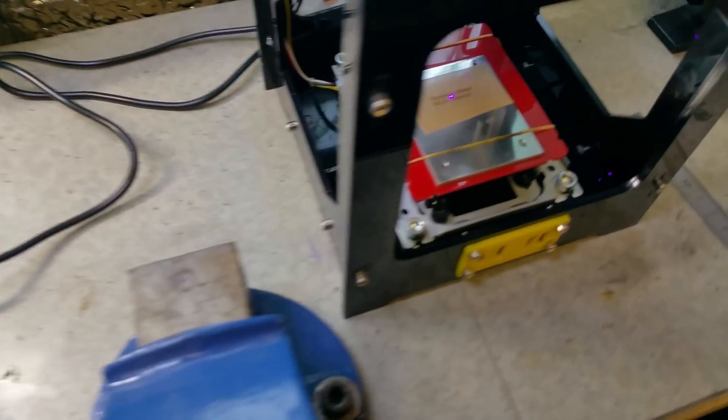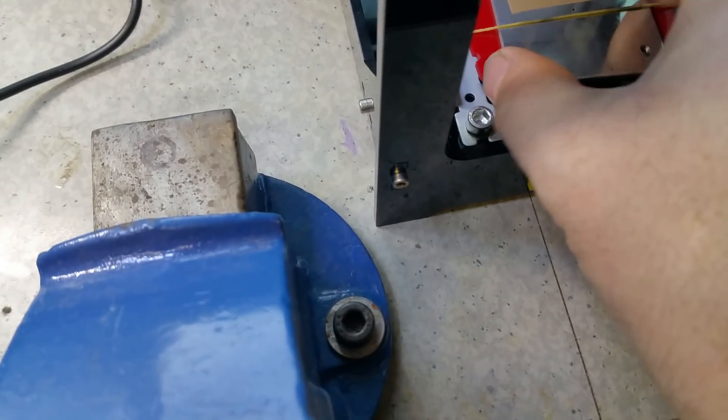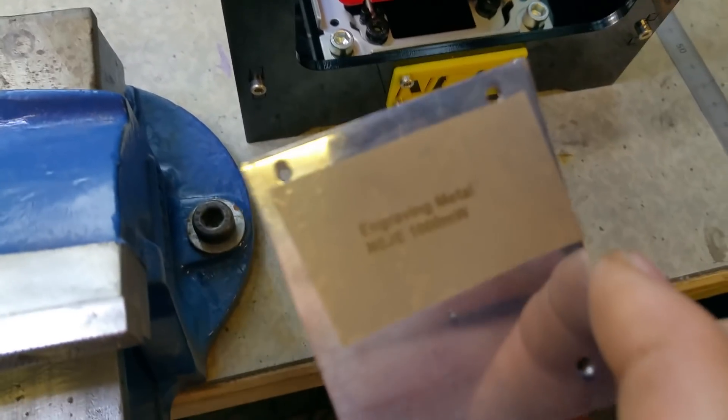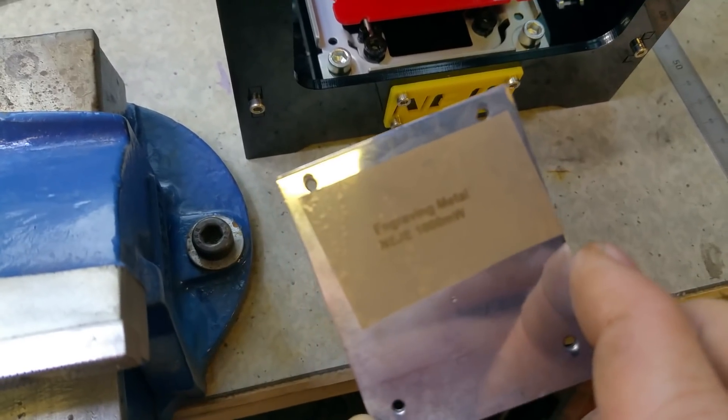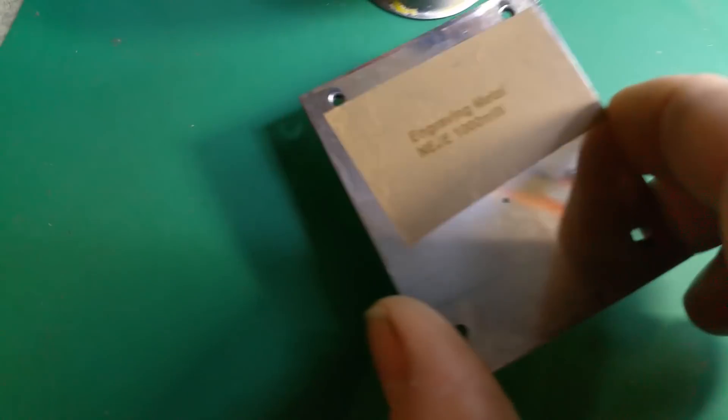That's finished engraving now. Take out your engraving. That looks good.